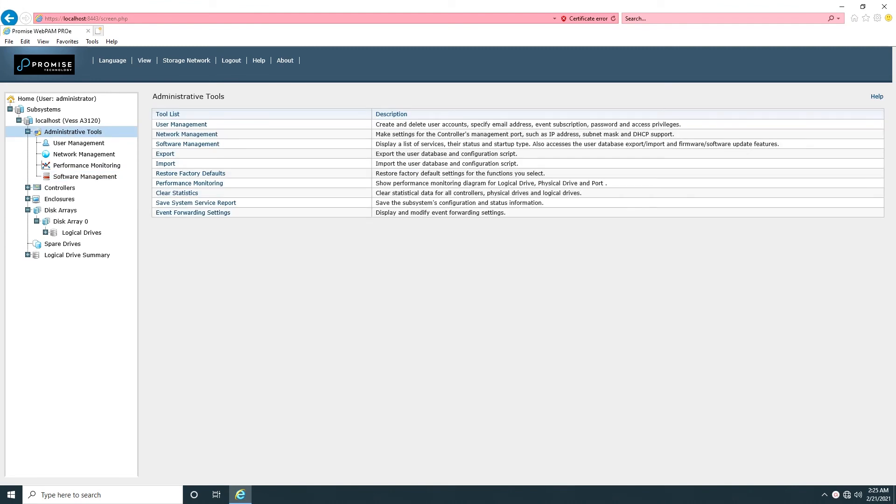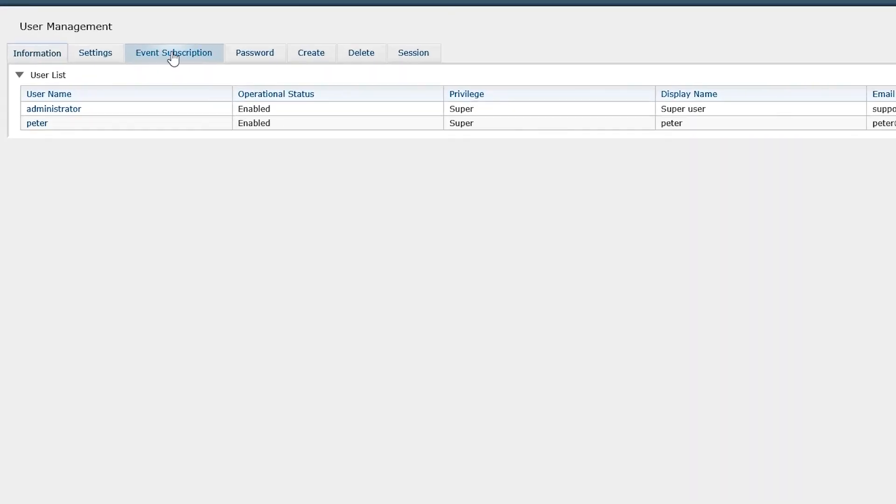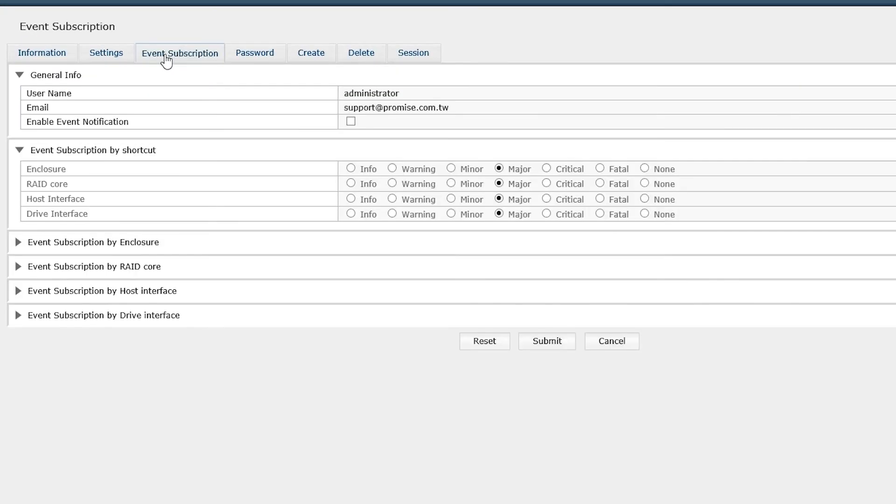Go to User Management and click on Event Subscription, which specifies what levels of events will be sent out. Info level includes all events.